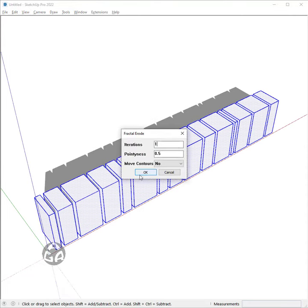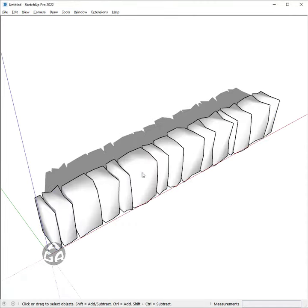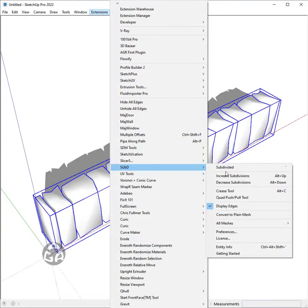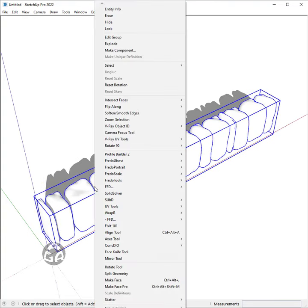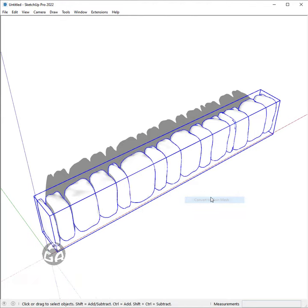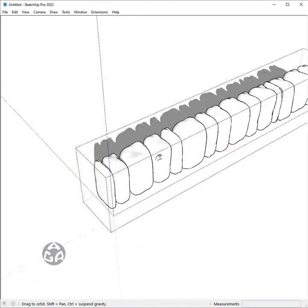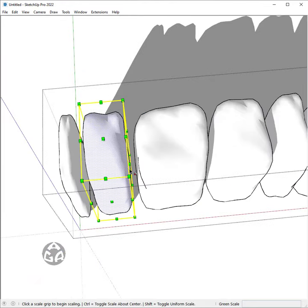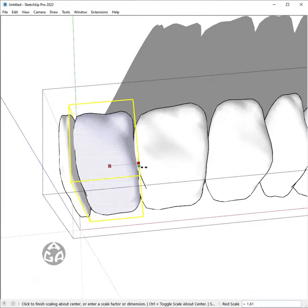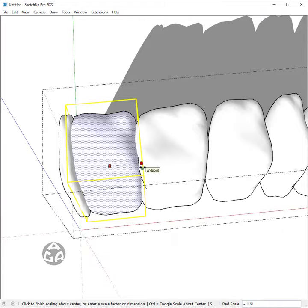And to smoothen it, we would group them and use the Sub D plugin and after that I would convert them to a plain mesh. Then we would select the volumes in an alternate pattern and scale them to intersect with the other ones.